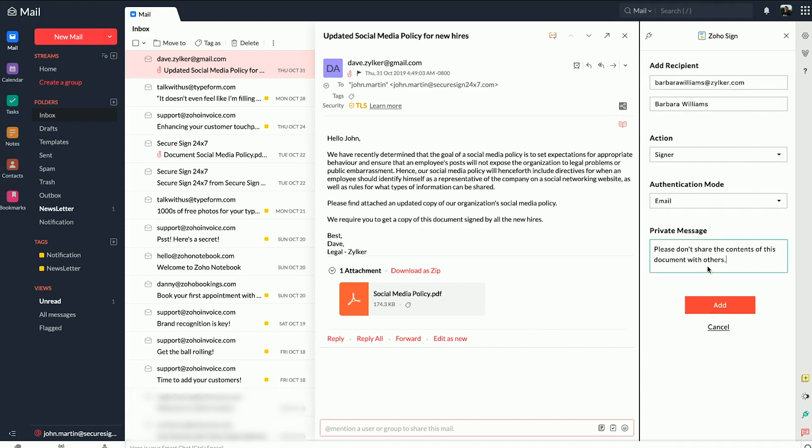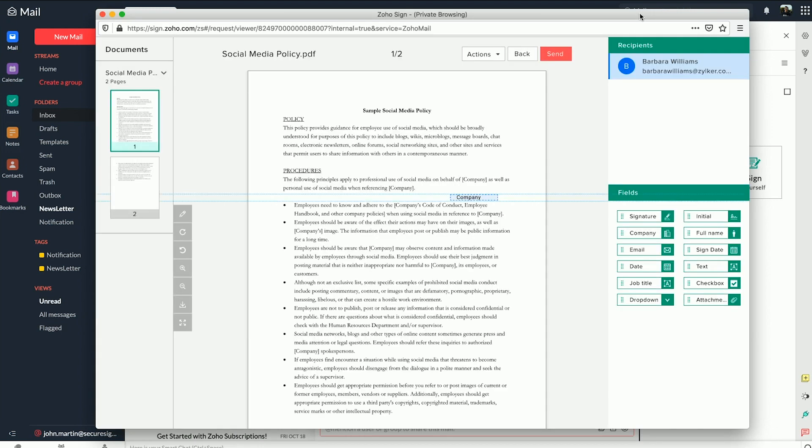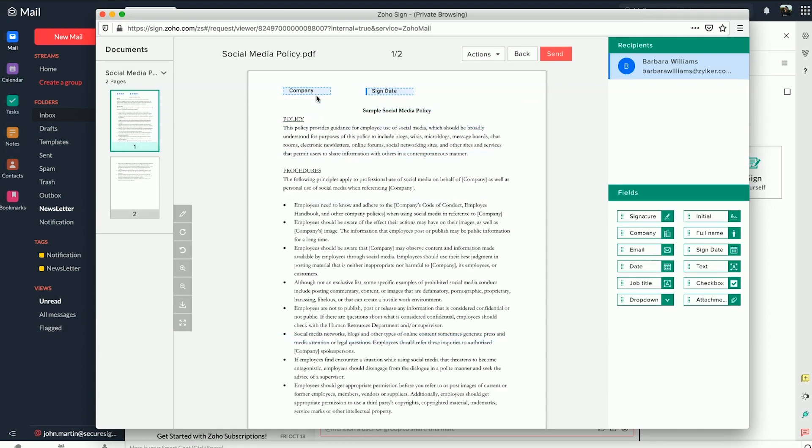Following that, just add the recipient information such as their email address, name, role, authentication method and the message you want to send them and click Continue to open the documents.